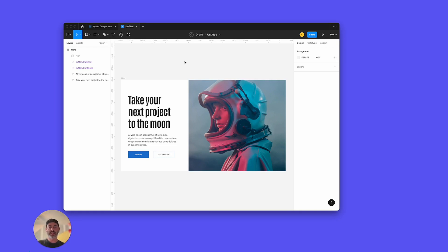Hi, today I'm going to show you how to set up a Figma file and then export it into Quest to make a responsive React component.